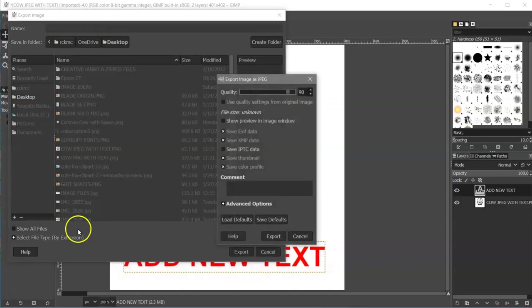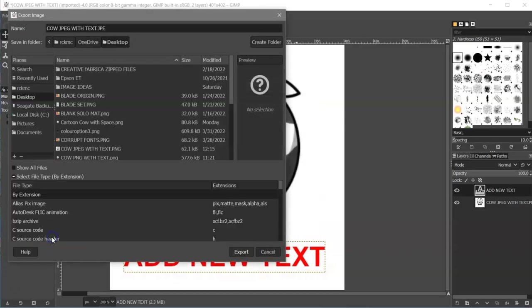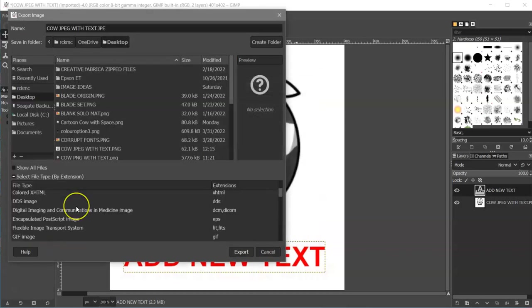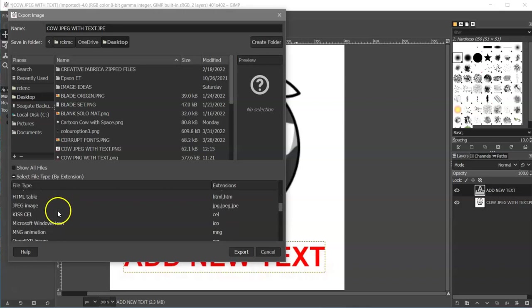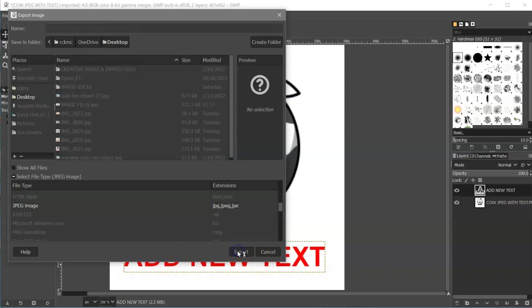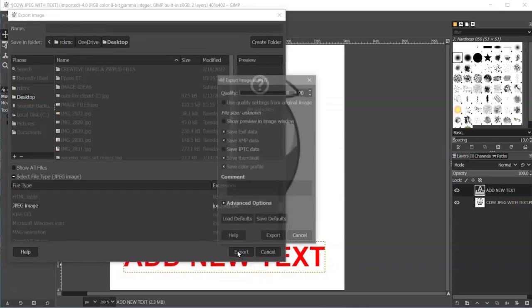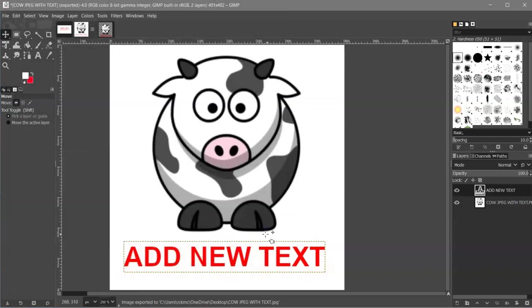I'm sorry, let me cancel that out. We need to come here and we need to choose JPEG. JPEG image, Export, and Export.